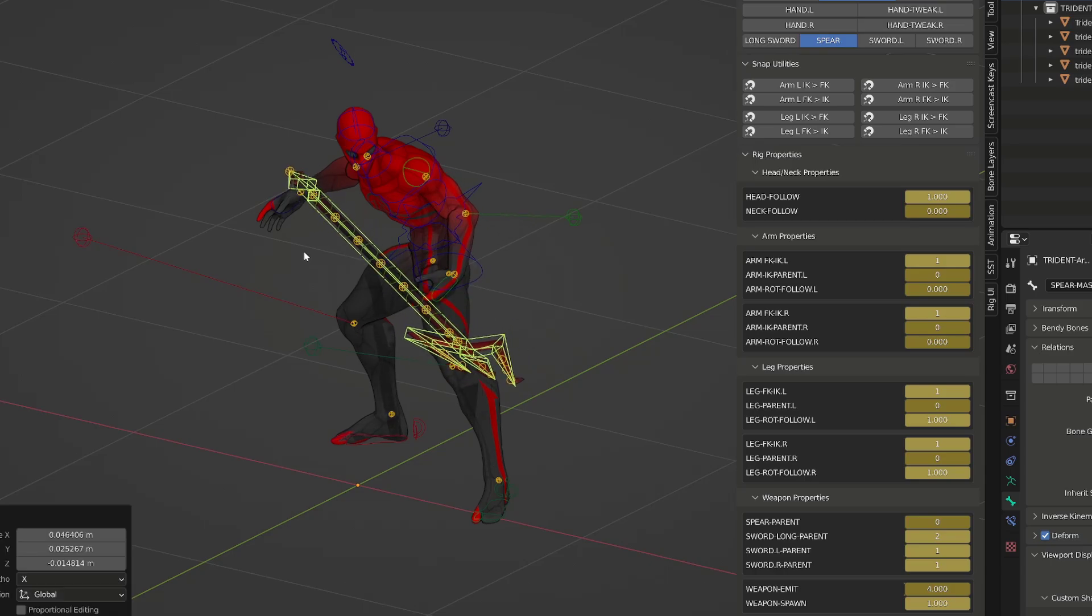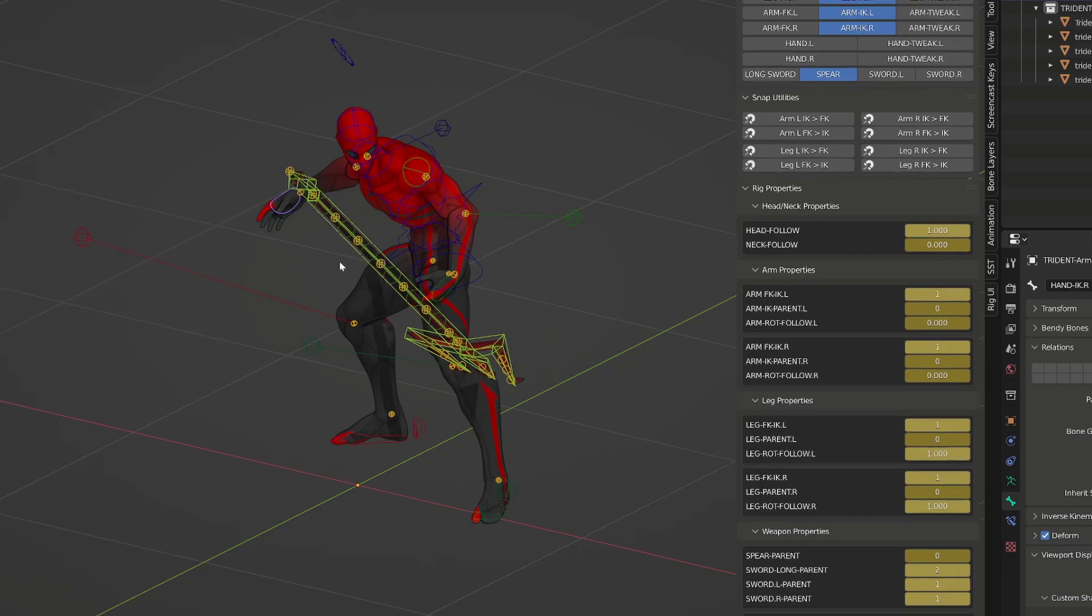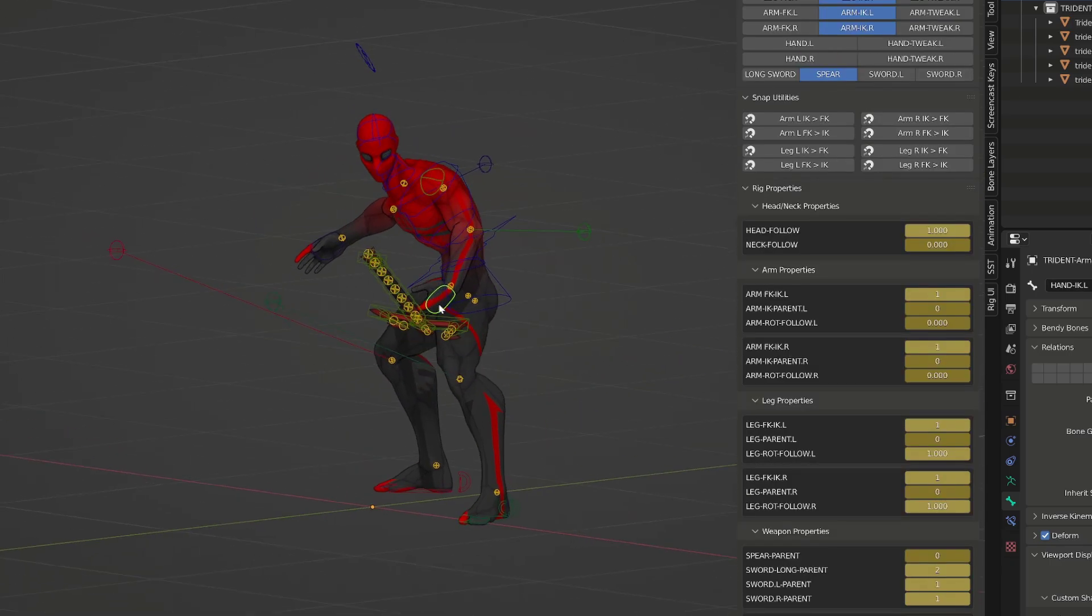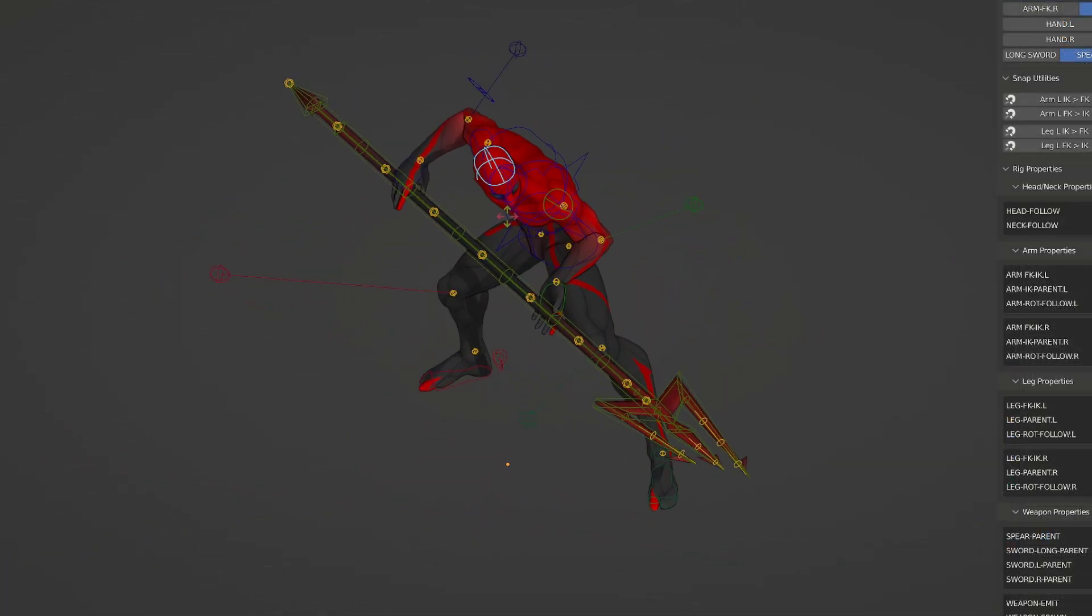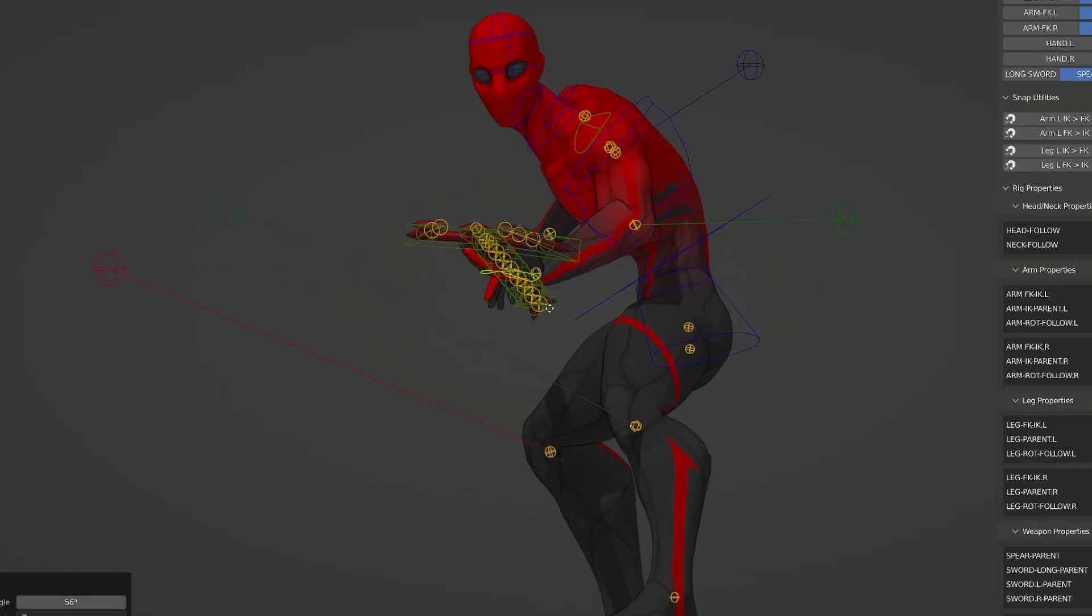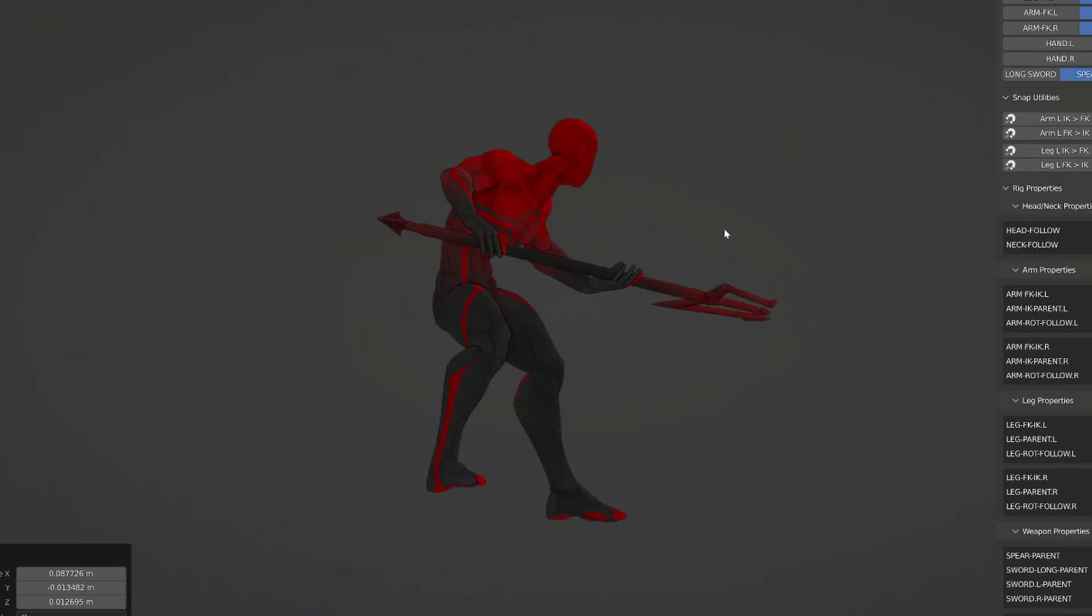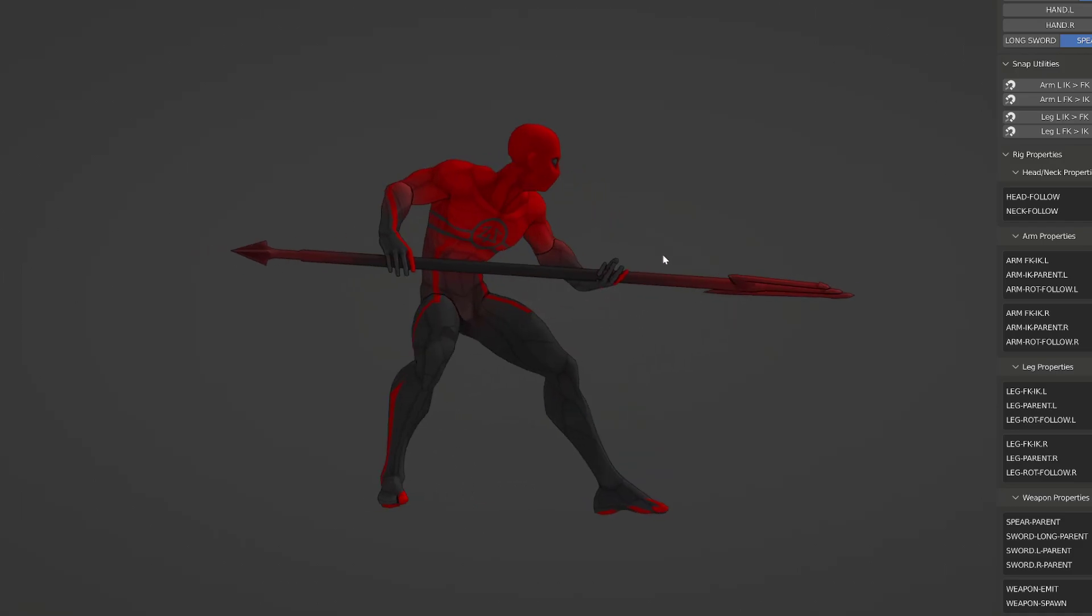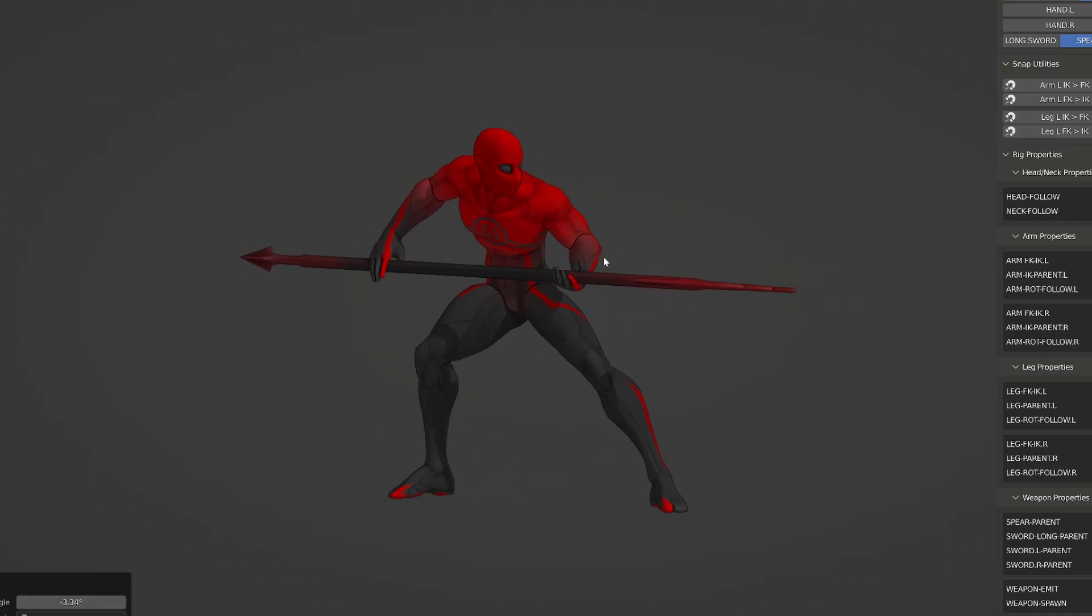I can repeat the process for both hand controllers, and they are now both following the spear. But I can still fine tweak the hand position without moving the spear. This makes both animating and posing double-handed equipment way easier.